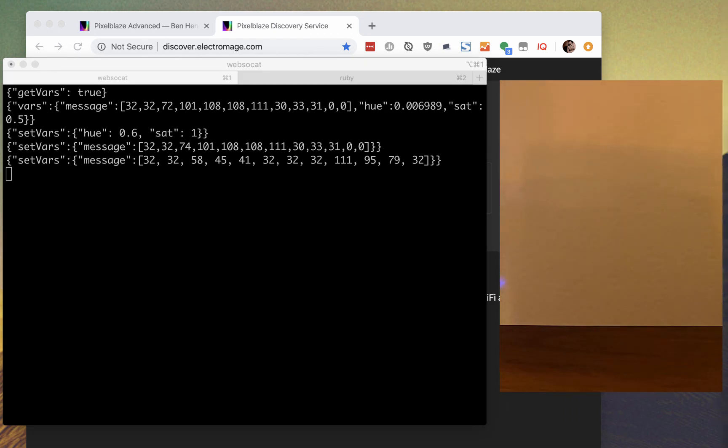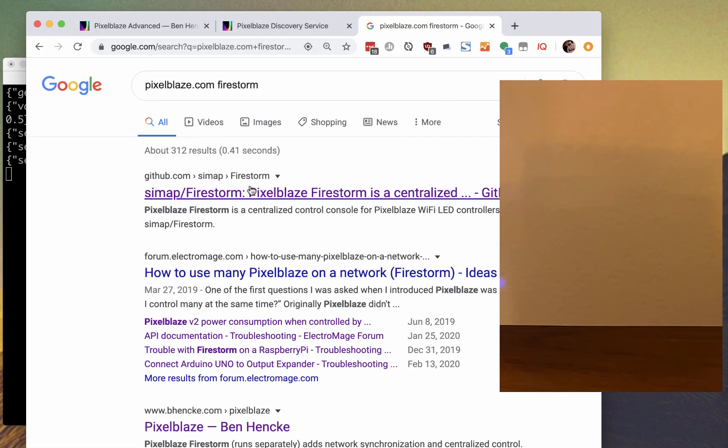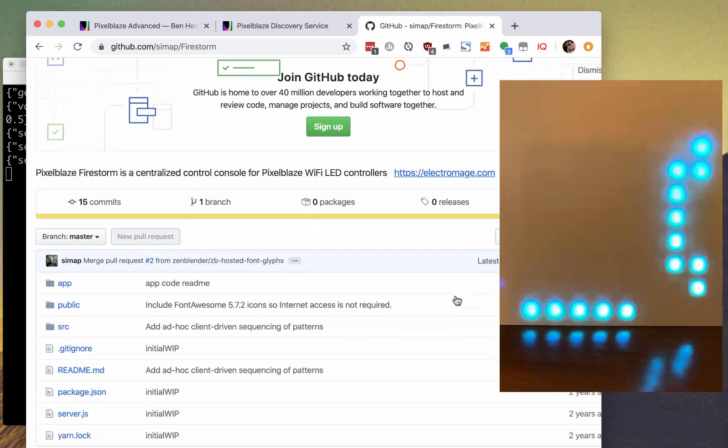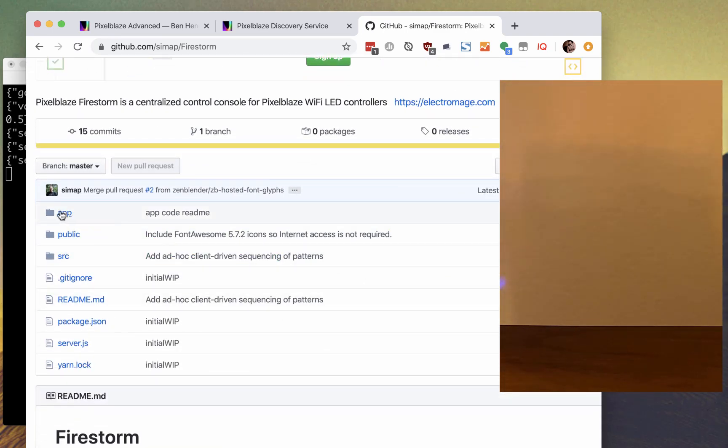This WebSocket API is how the FireStorm Node.js app can control a whole fleet of Pixelblaze boards. FireStorm is open source, so it's a good reference implementation. Check it out on GitHub.